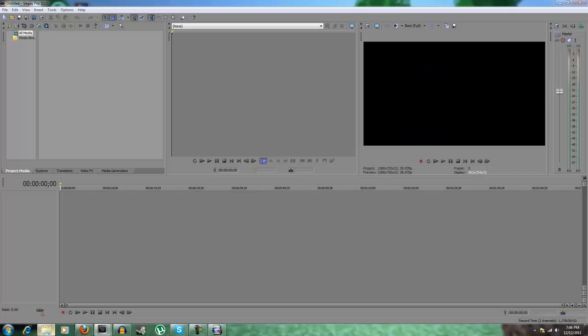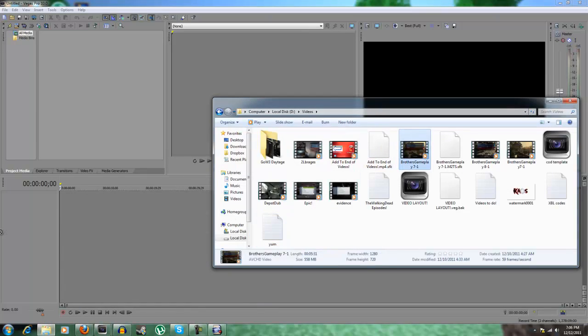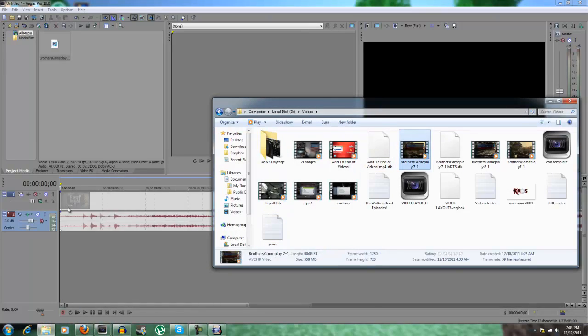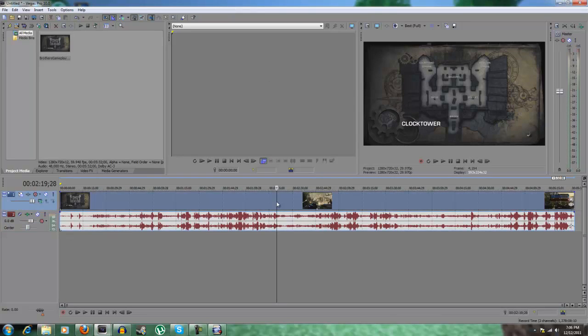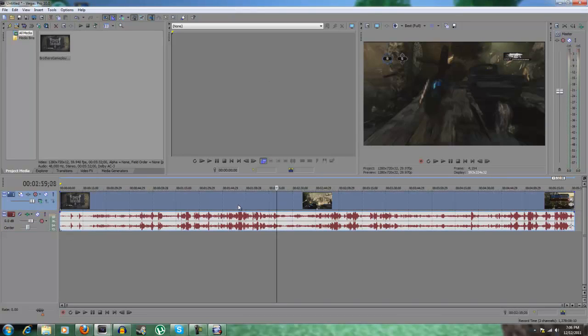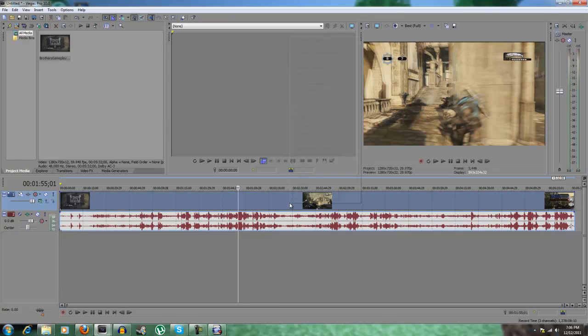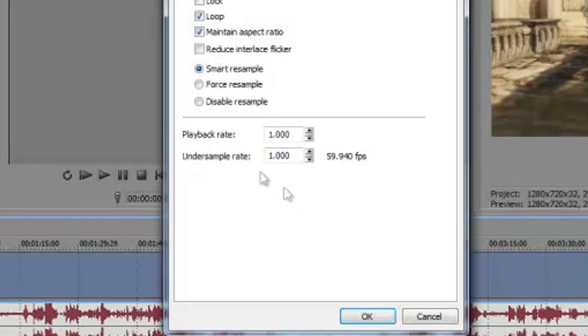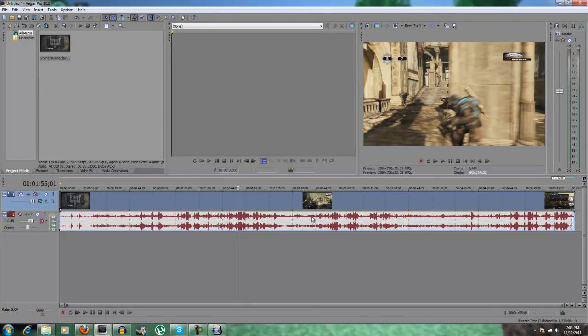Let's quickly open up Sony Vegas and I'm going to drag on a video. This is just being recorded by my PVR in HD quality. First thing we want to do, and we always do this, is right click on the track, go to properties and disable resample. It gets rid of most of the blurring, which is fantastic.